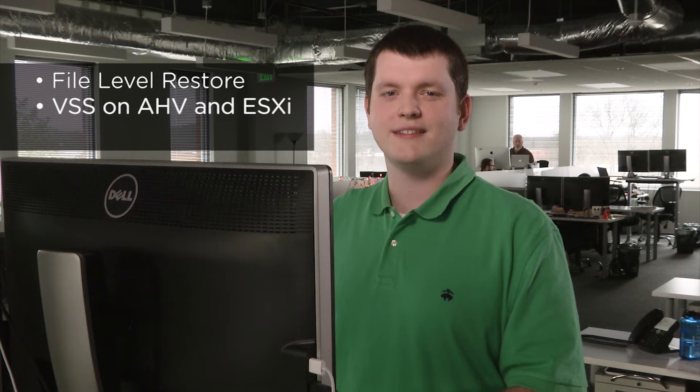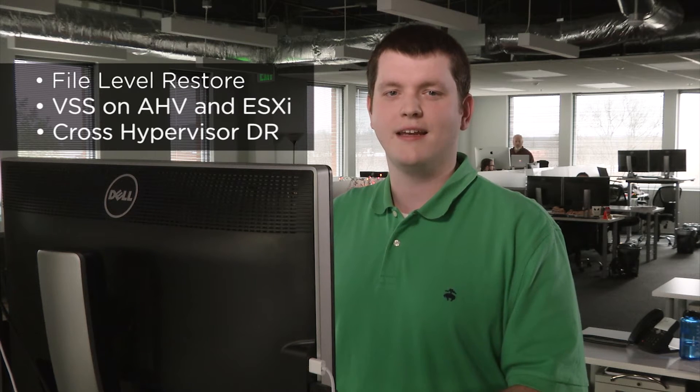Newly introduced in Acropolis Base 4.6, Nutanix guest tools enables multiple new features such as file level restore, VSS on AHV and ESXi, and cross hypervisor DR. We will look deeper into these features in other videos. Let's go to Prism to see how to enable Nutanix guest tools.